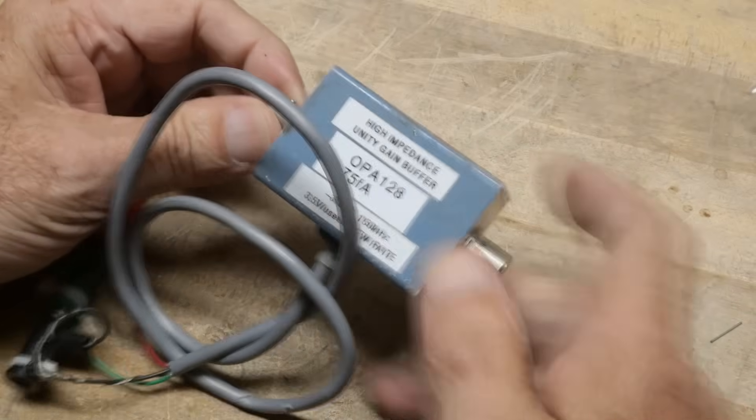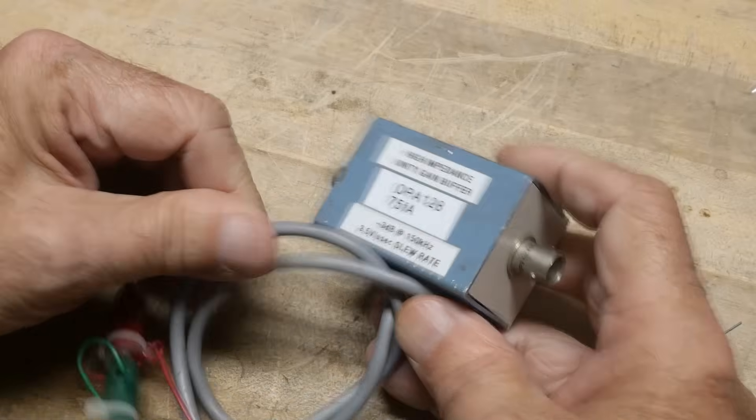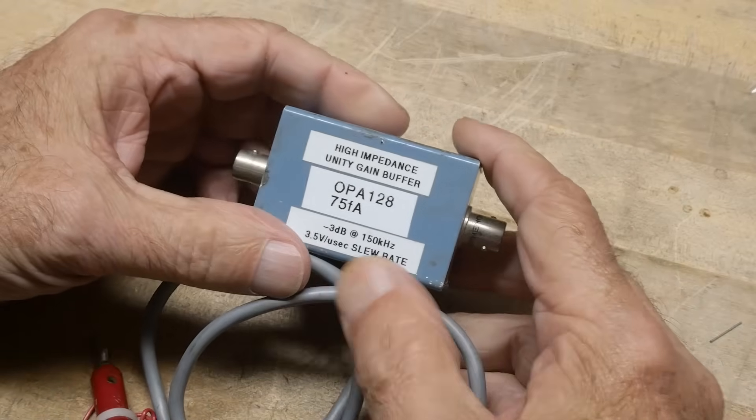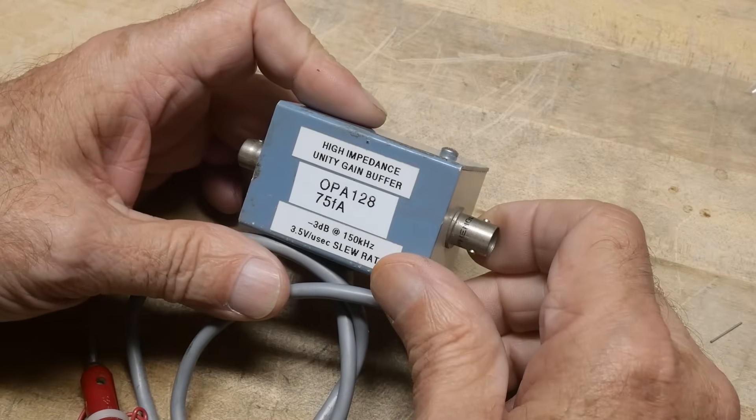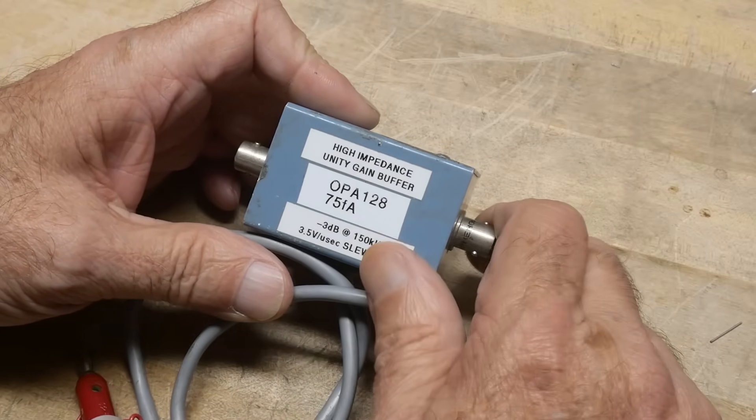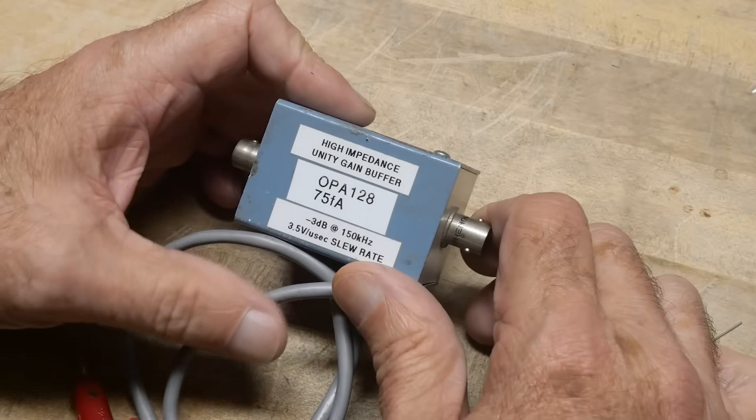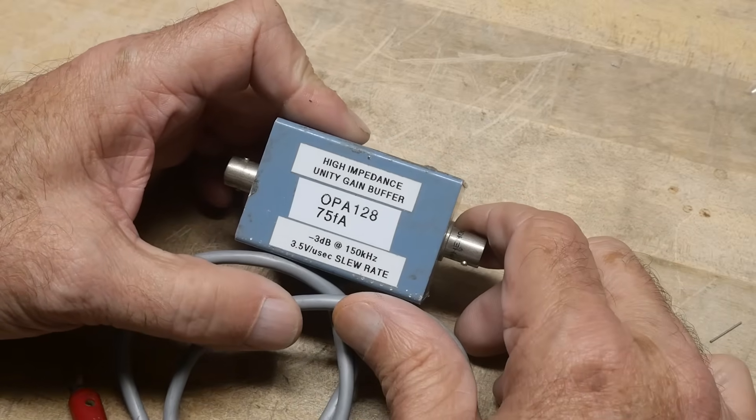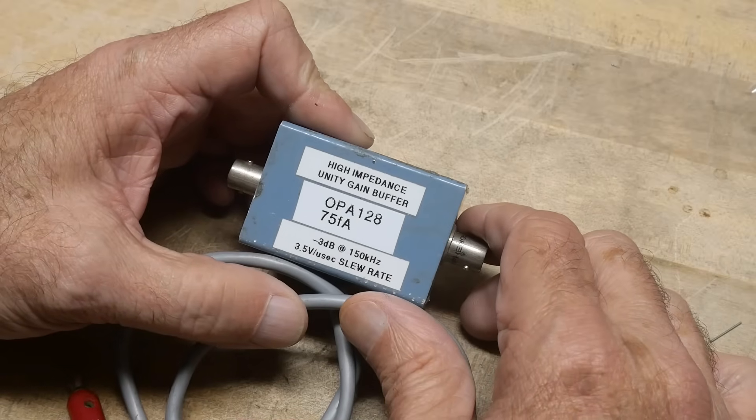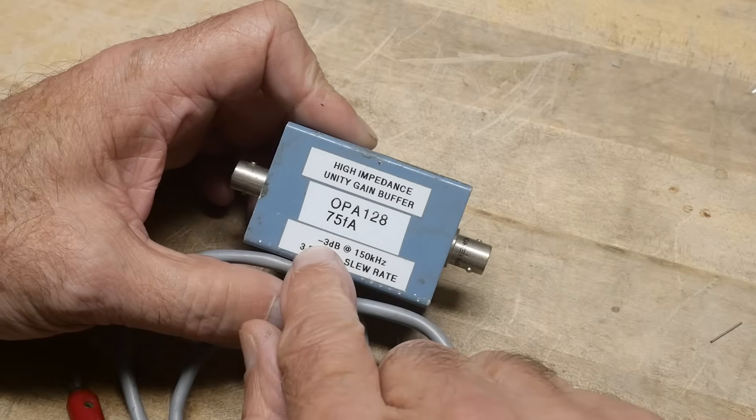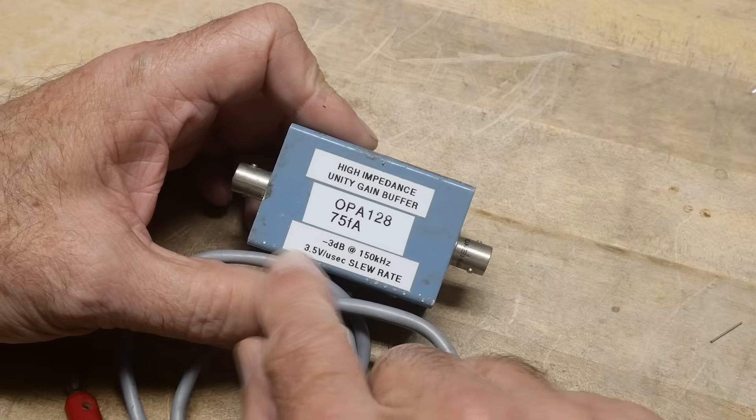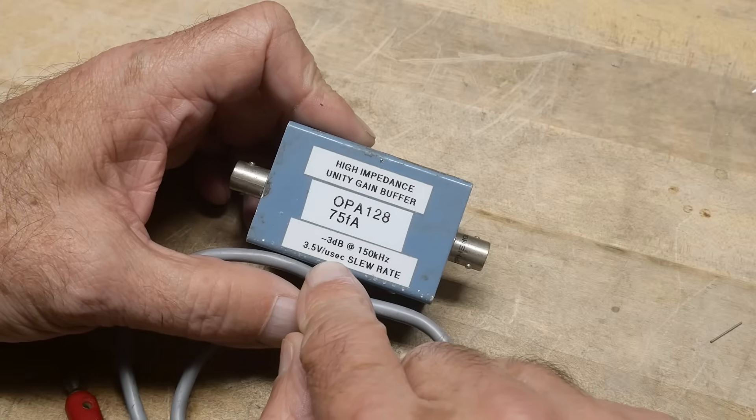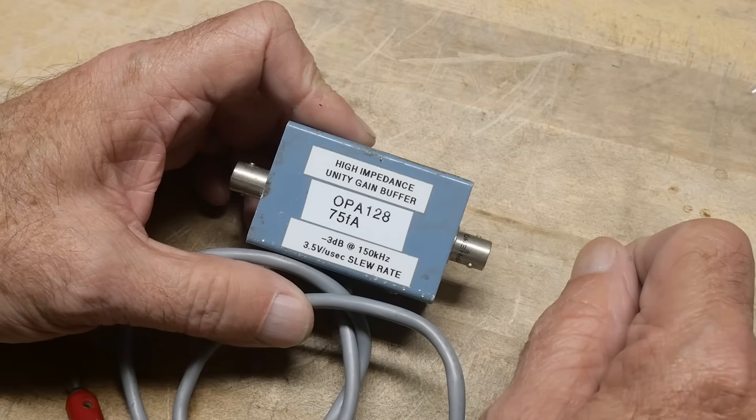Alright, this came out of an estate, and this fellow must have needed a unity gain buffer. So high impedance to drive something, unity gain, high impedance. OPA128, we'll have to find a datasheet for that. We'll call it Chip of the Day, OPA128, 75 femto-amp input impedance. And it looks like it has a 3 dB roll-off at 150 kHz and a 3.5 volt per microsecond slew rate.